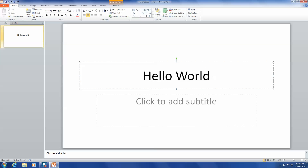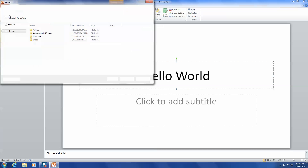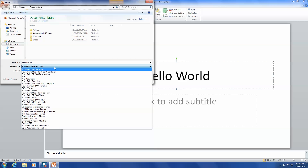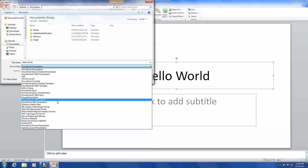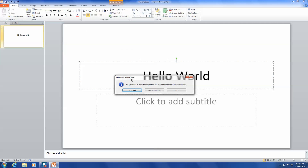From here, with your slides opened, go to File, Save As, and change the Save As type to whatever format you need, and click Save. I'm going to use JPEG. You can choose to export every slide in the presentation or just the current slide selected.